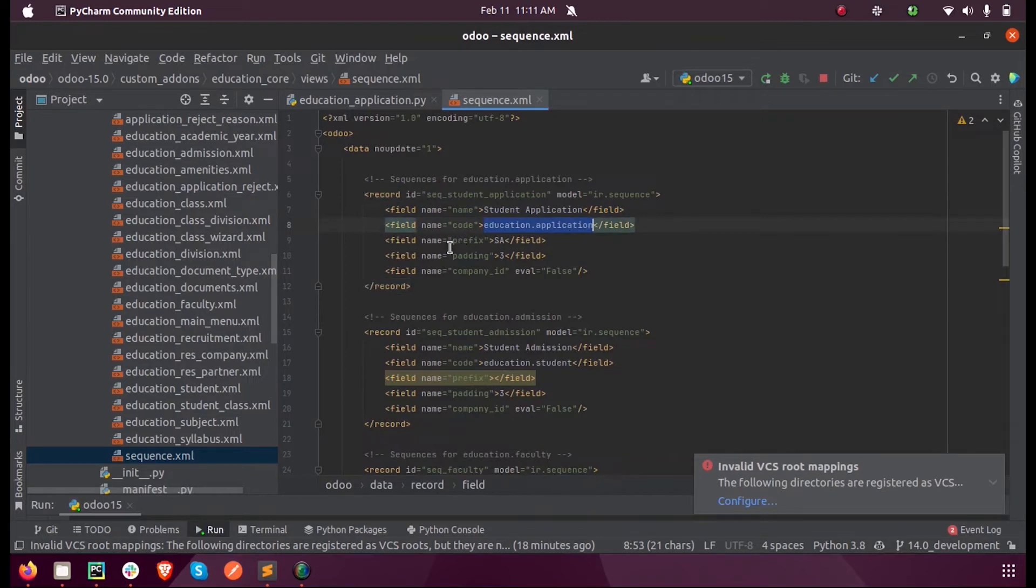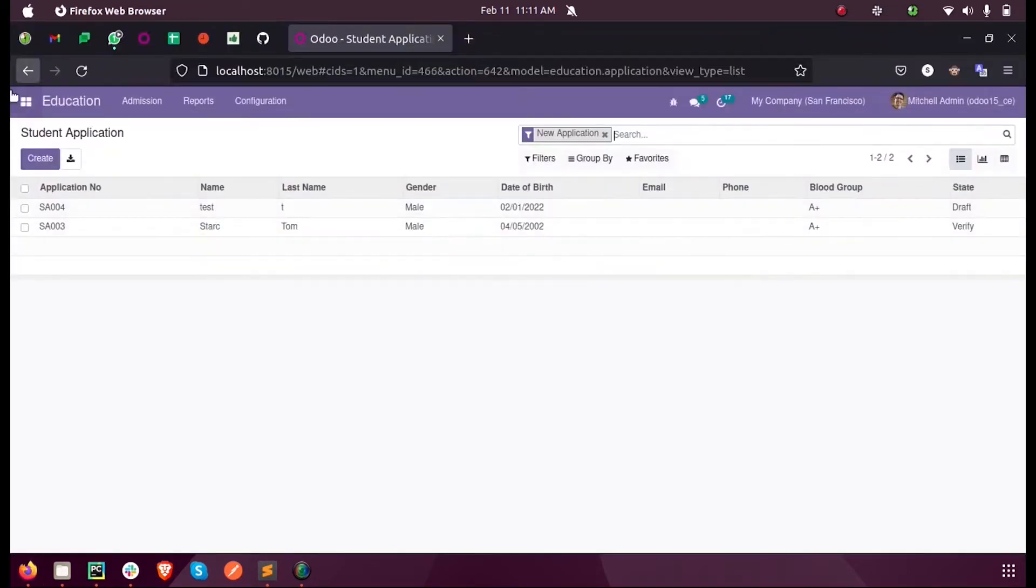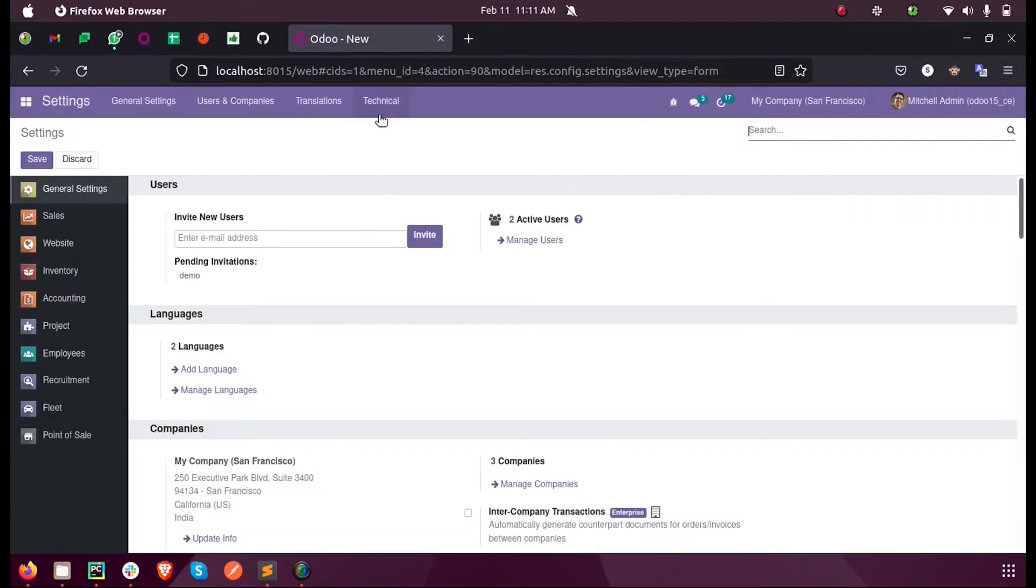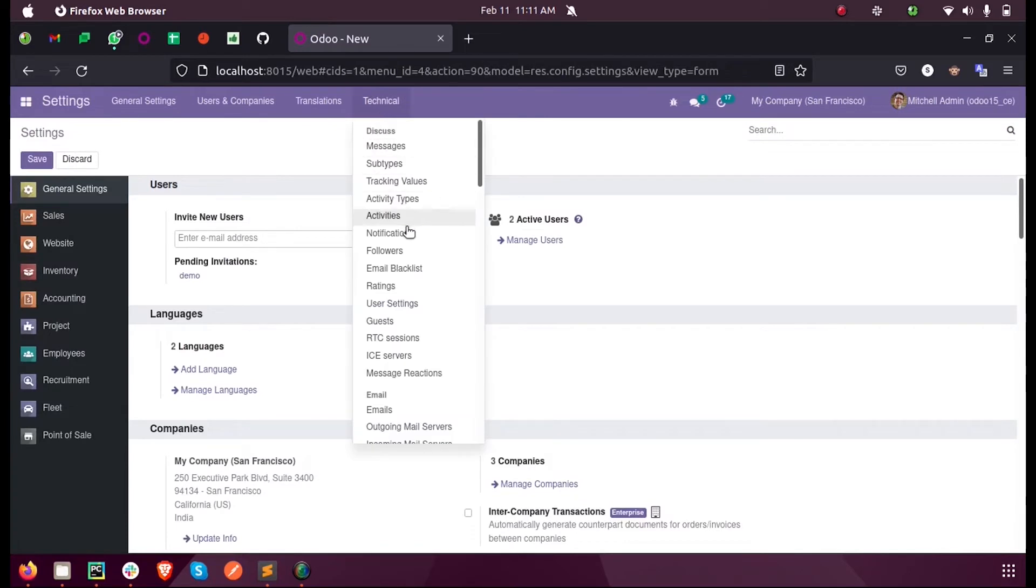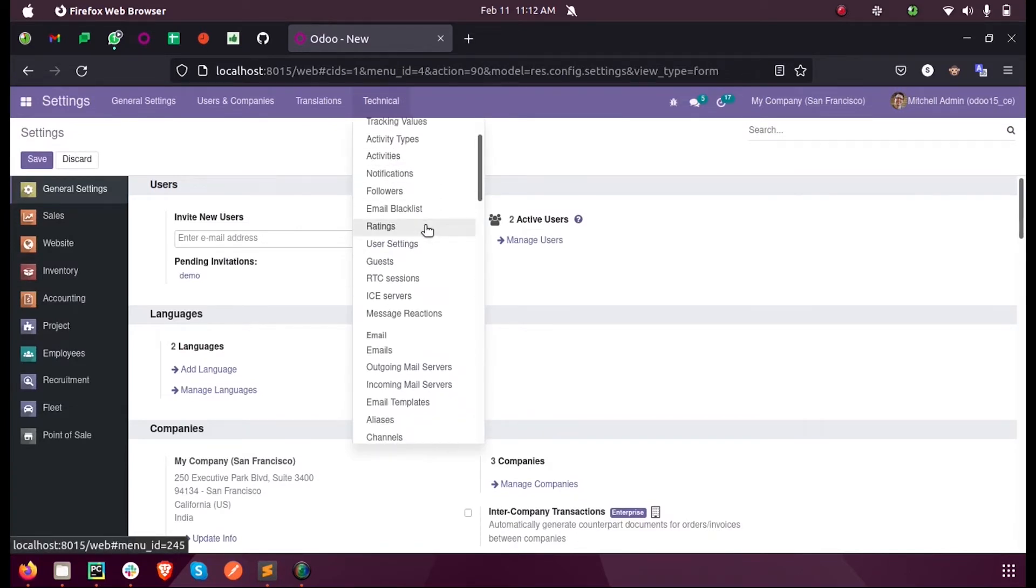And here we have set the prefix and the padding. When we go to Settings, Technical, here you can see Sequences.